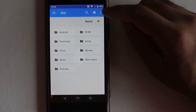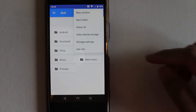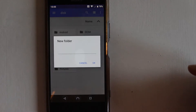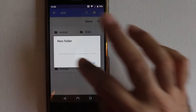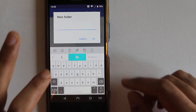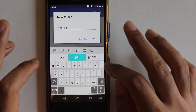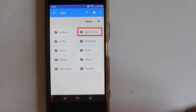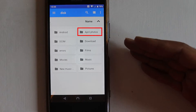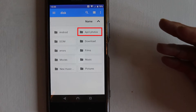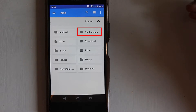Now let's go back to the disk and create a new folder here. Touch the three dots, select 'New Folder', and type in any name you want — I'll call it 'April Photos'. Touch OK when you're done. You can see we've created a new folder called April Photos.